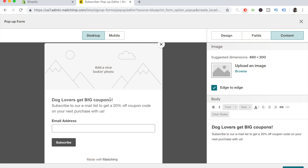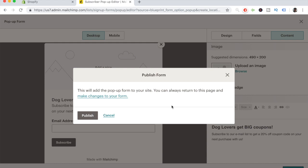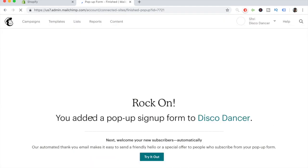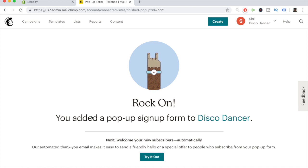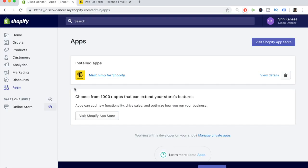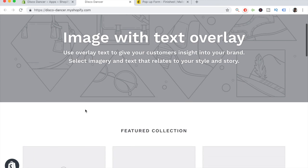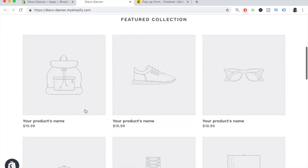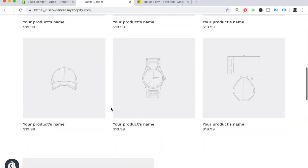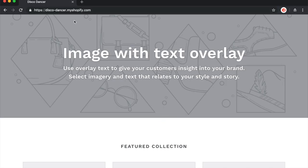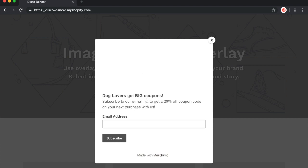Once you have the general pop-up created, click Publish. You'll get a confirmation saying this will add the pop-up form to your site and that you can always return to make changes. Click Publish — you've successfully created a sign-up form for your Shopify store. To make sure everything is working, go back to your Shopify store and open it. After a few seconds, when you take your cursor to the very top near the X, the pop-up should come up. And there you go — successfully created.